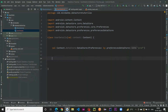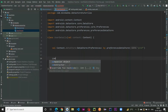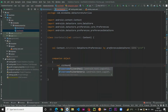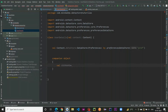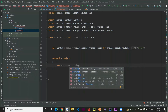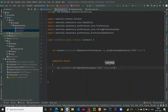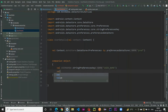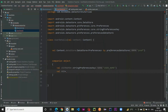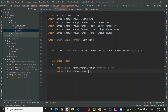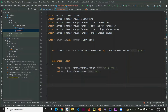Now we'll create keys inside a companion object. The first key is USERNAME — since username is a String, we use stringPreferencesKey and pass 'user_name'. Similarly for age — since it's an Int, we use intPreferencesKey and pass 'age'.